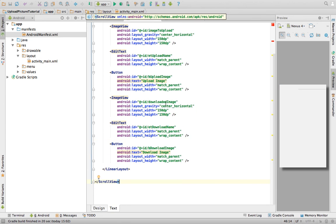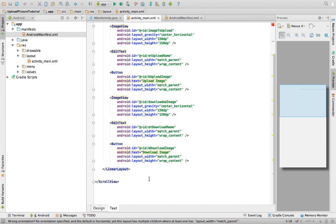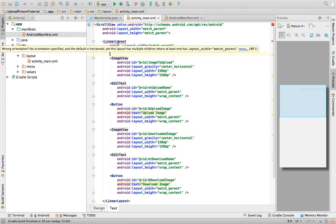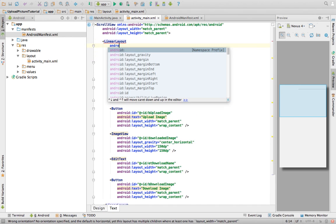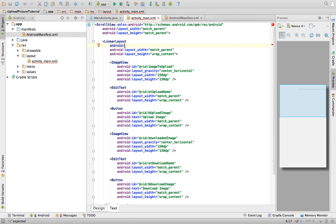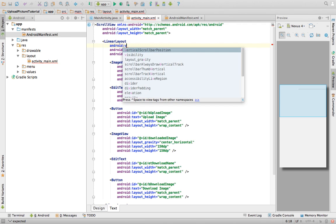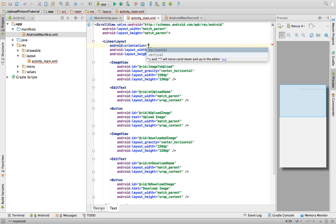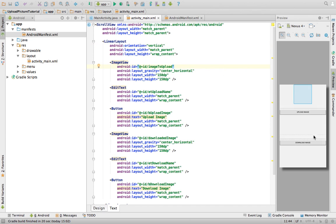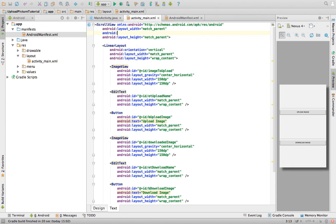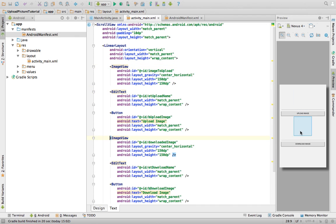Our page is nearly done, but we're getting an error — 'wrong orientation'. We need to give the LinearLayout an orientation, because Android needs to know whether to add views vertically or horizontally. Set it to vertical. Now everything looks nice; let's also add a little padding — say 10dp — around everything.